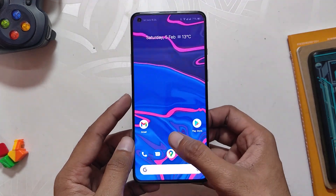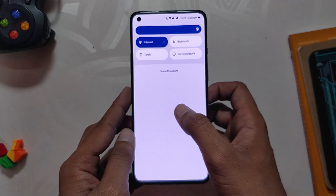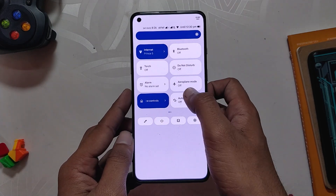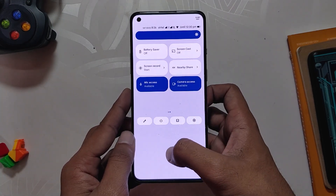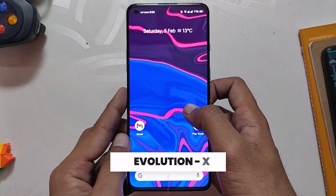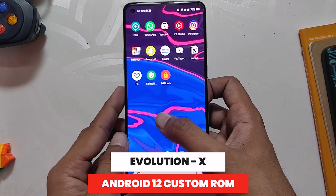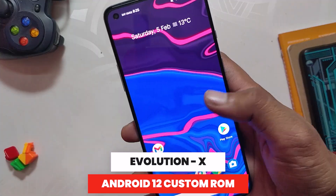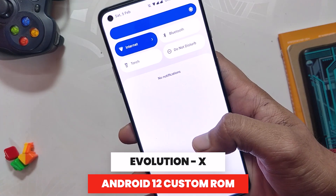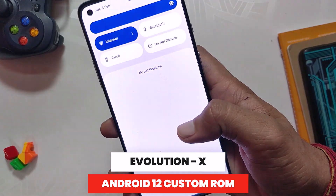Hello guys, welcome back to the channel, I hope you all are doing extremely fine. My name is Prince and you are watching the TechStream. In this video I am going to show you Evolution X Android 12 custom ROM and if it is stable enough to be used as a daily driver on OnePlus 8 series and OnePlus 9R.